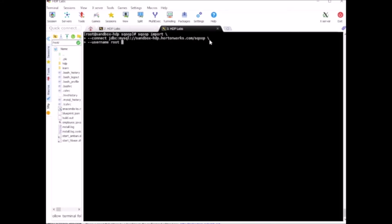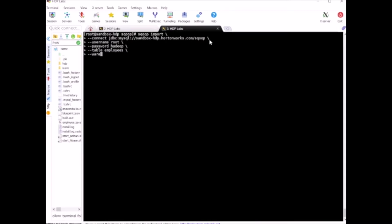Warehouse directory - on the HDFS side we want to store it into a directory called Sqoop. Inside this directory it will create a new directory for the table and it will be called employees. Lastly, we need the driver information - we are using the JDBC driver for our MySQL connection.